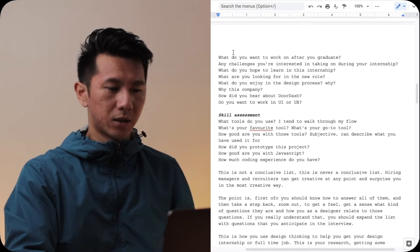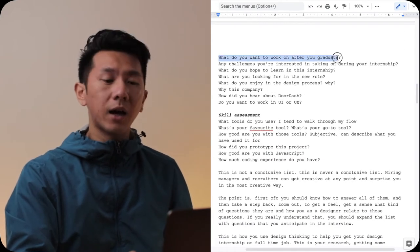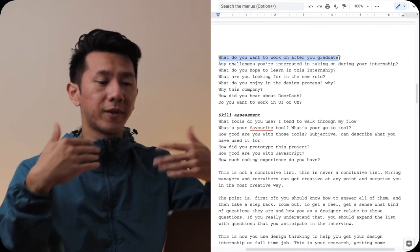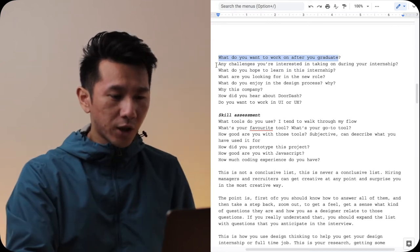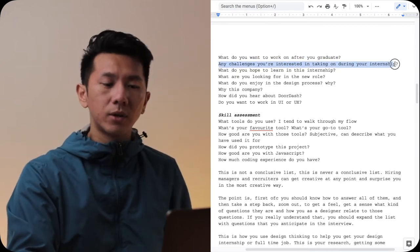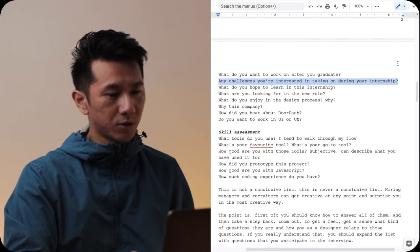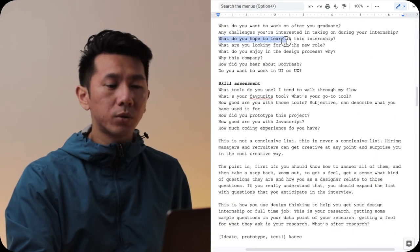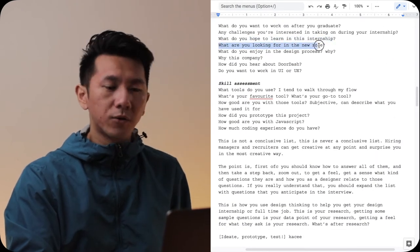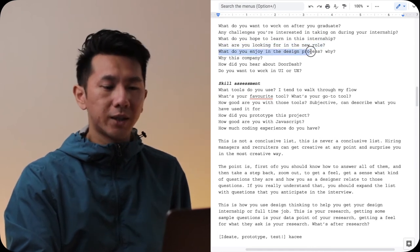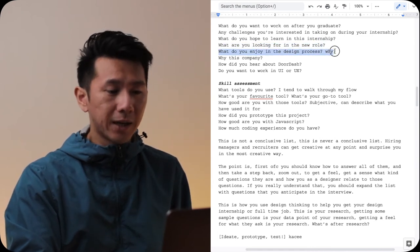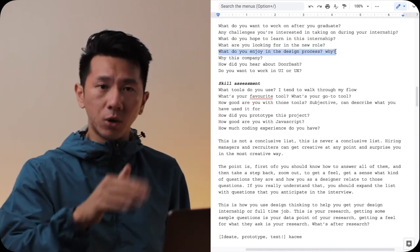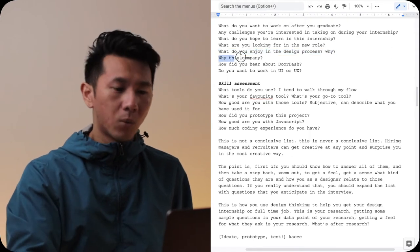Next, what do you want to work on after you graduate? This requires you to think ahead. Any challenges you're interested in taking on during the internships? What do you hope to learn in this internship? What are you looking for in this new role? What do you enjoy in the design process and why? I actually get this a lot from both internships and full-time jobs.